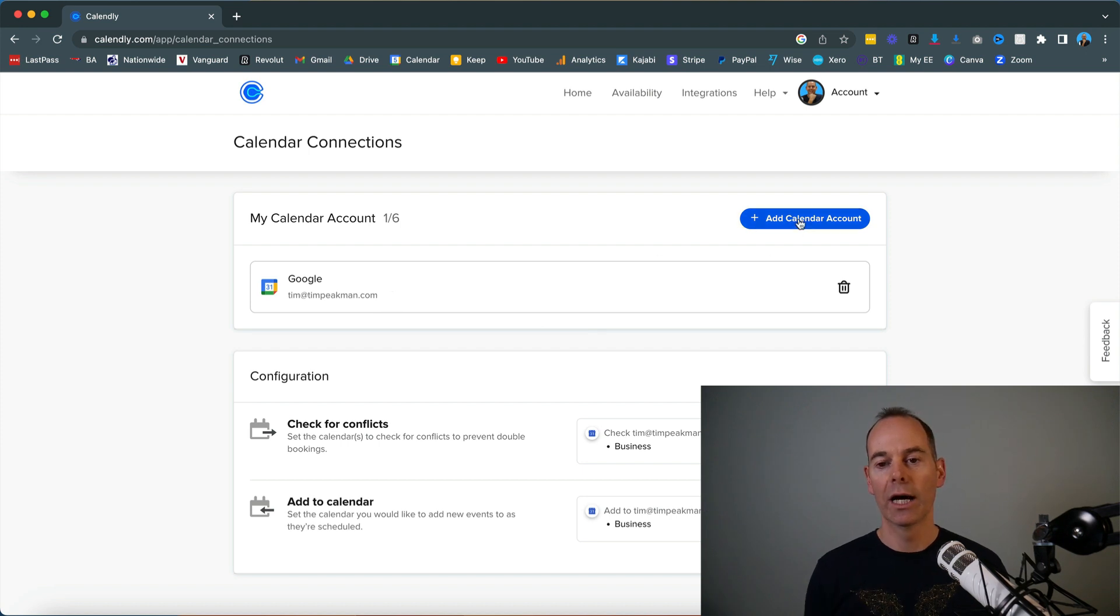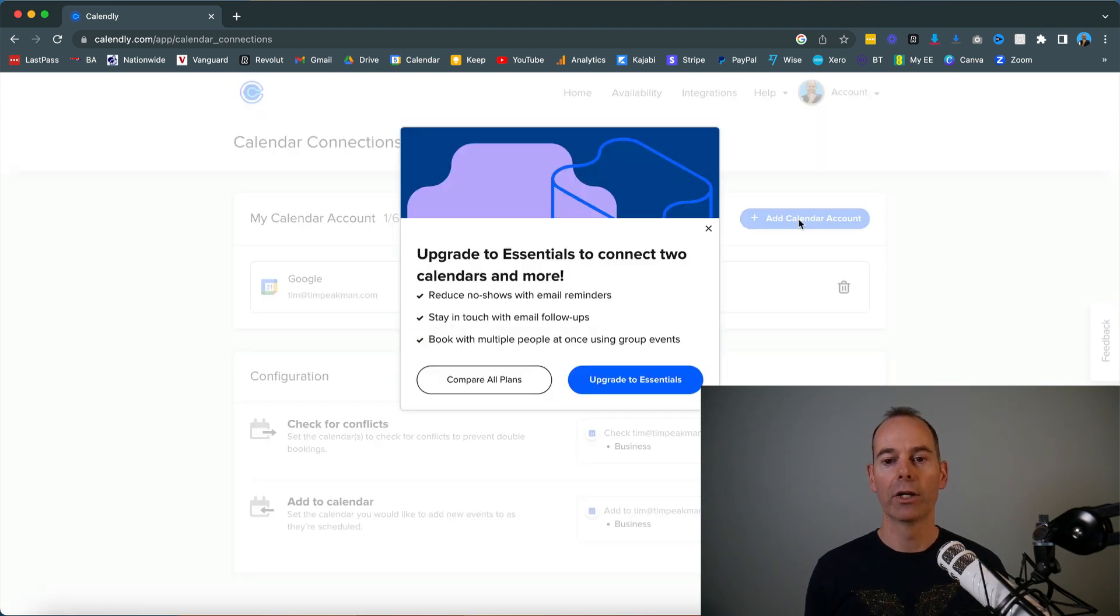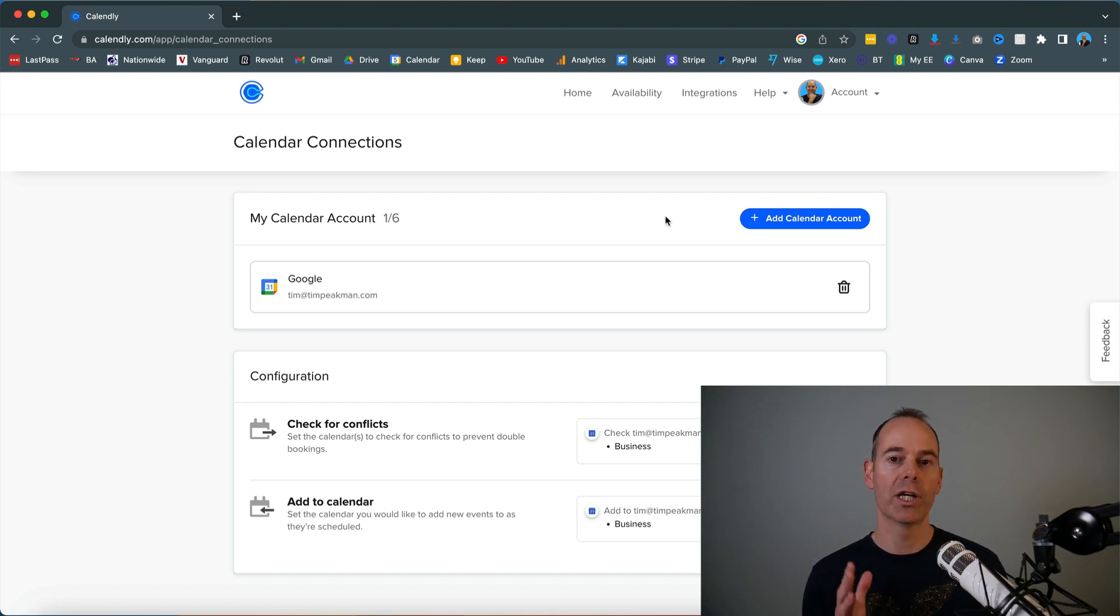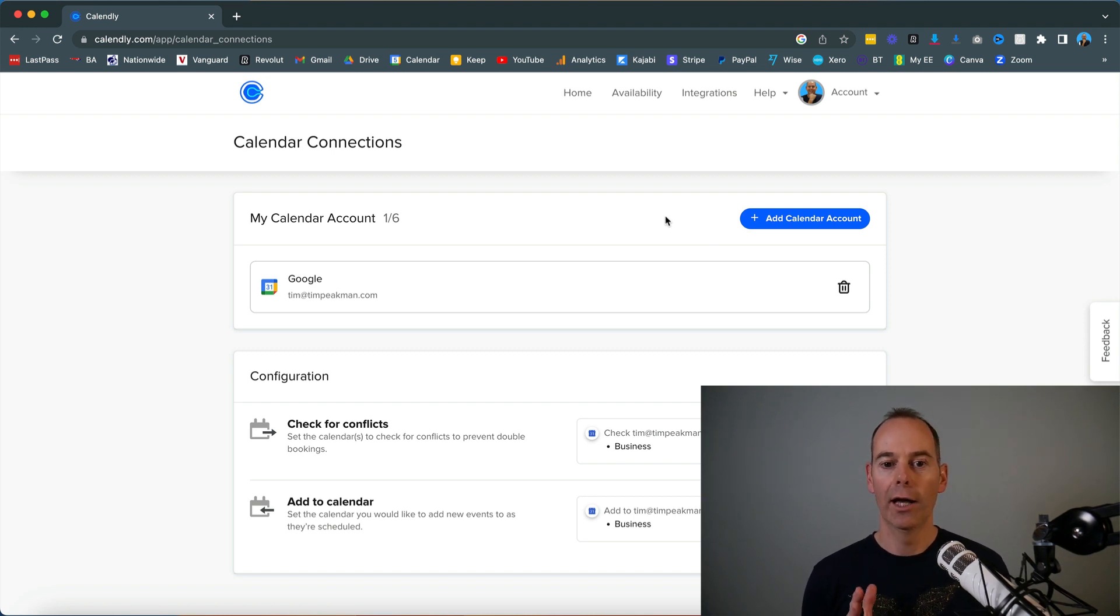All you need to do is add a calendar account and follow their steps. This is the beauty about Calendly: if you just stick to one user, one account, it's all free.